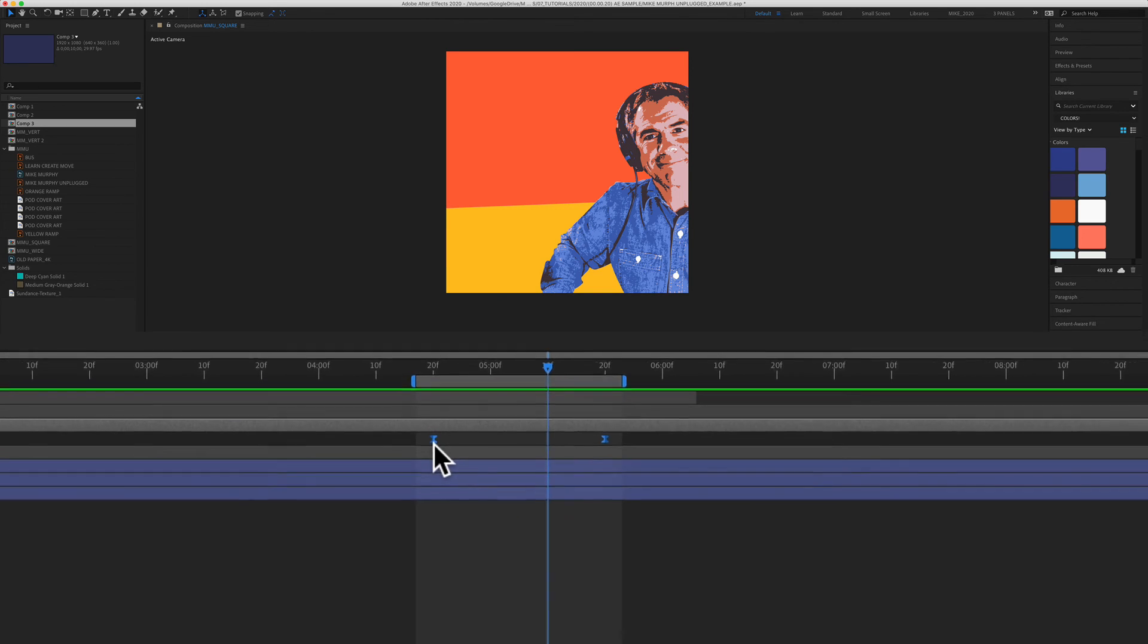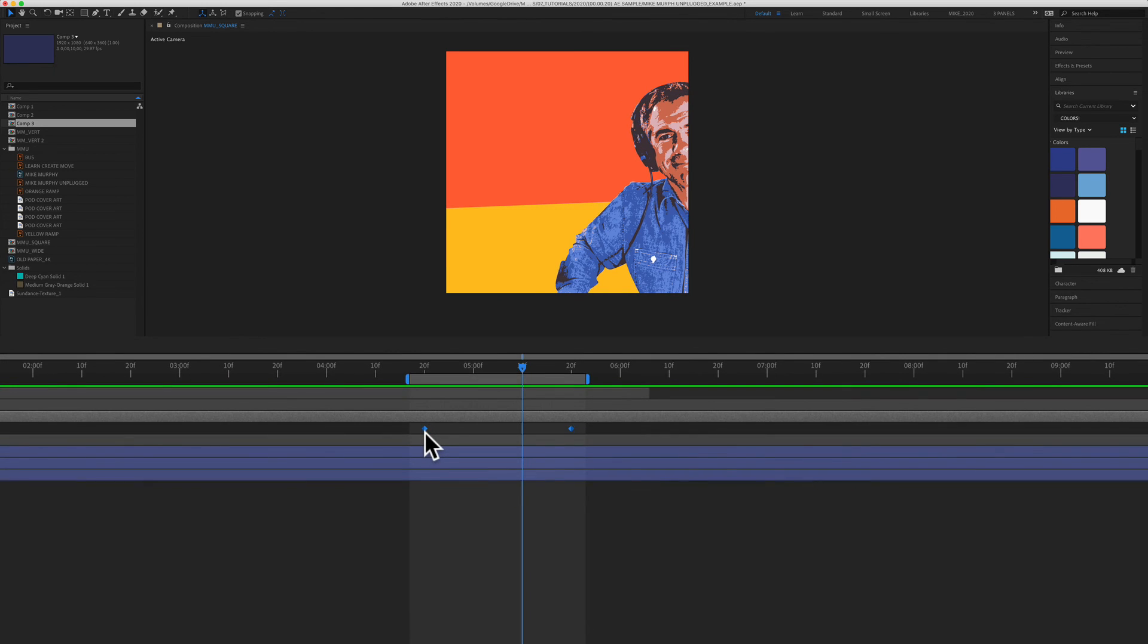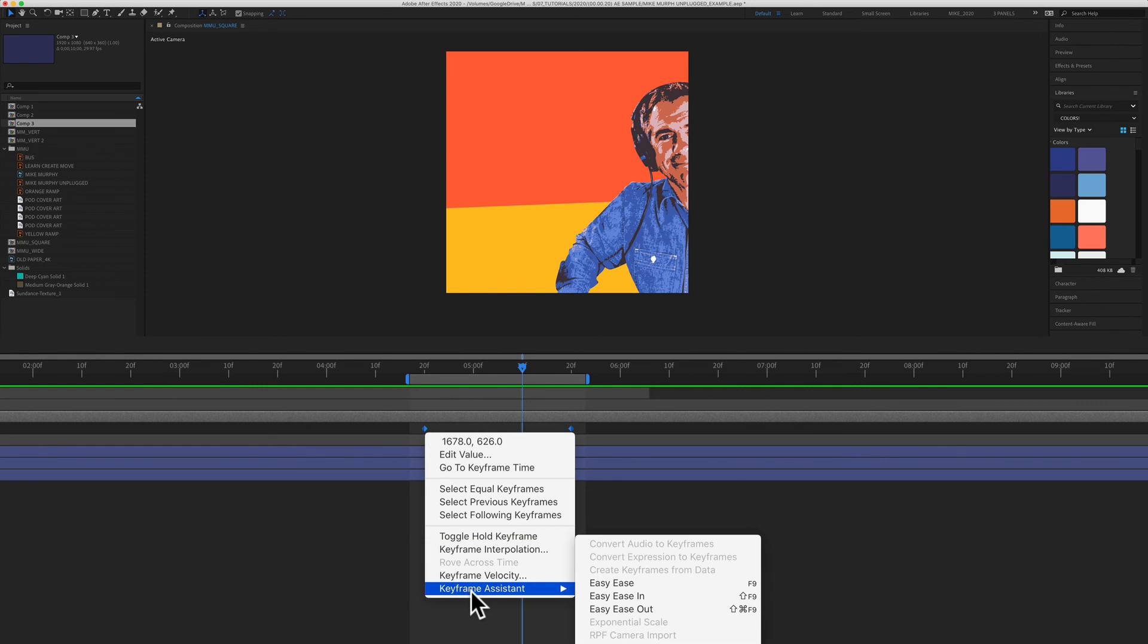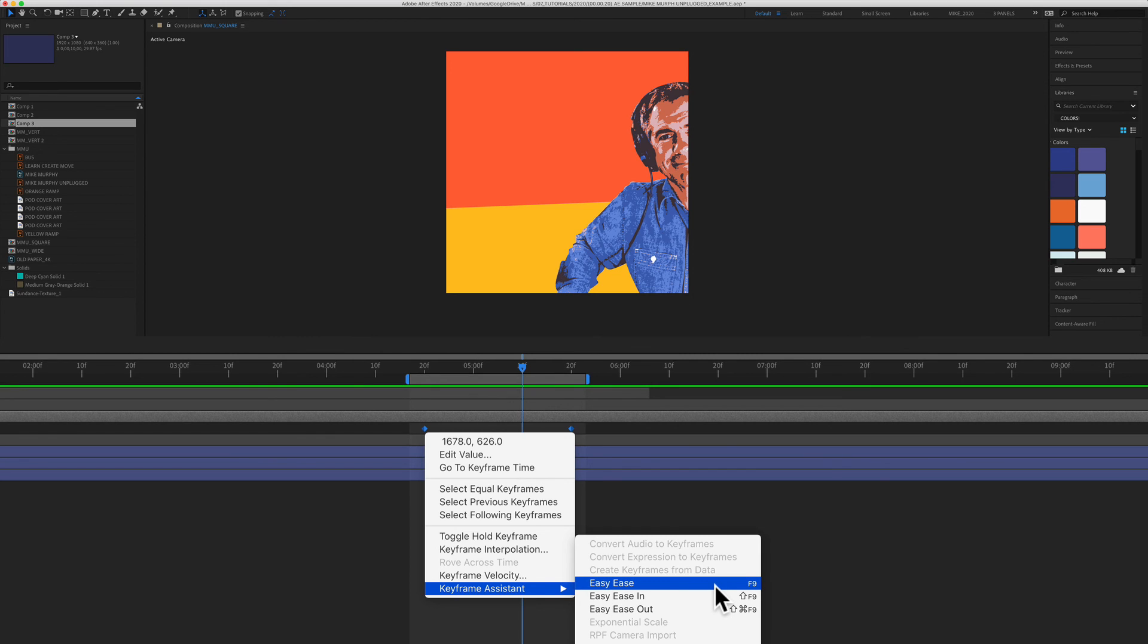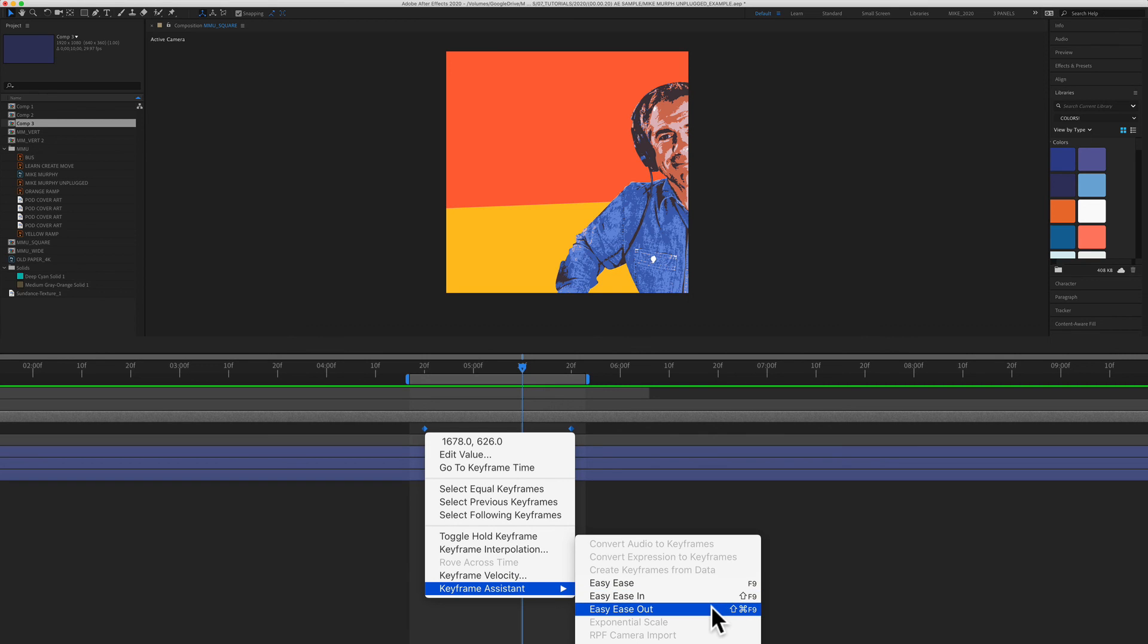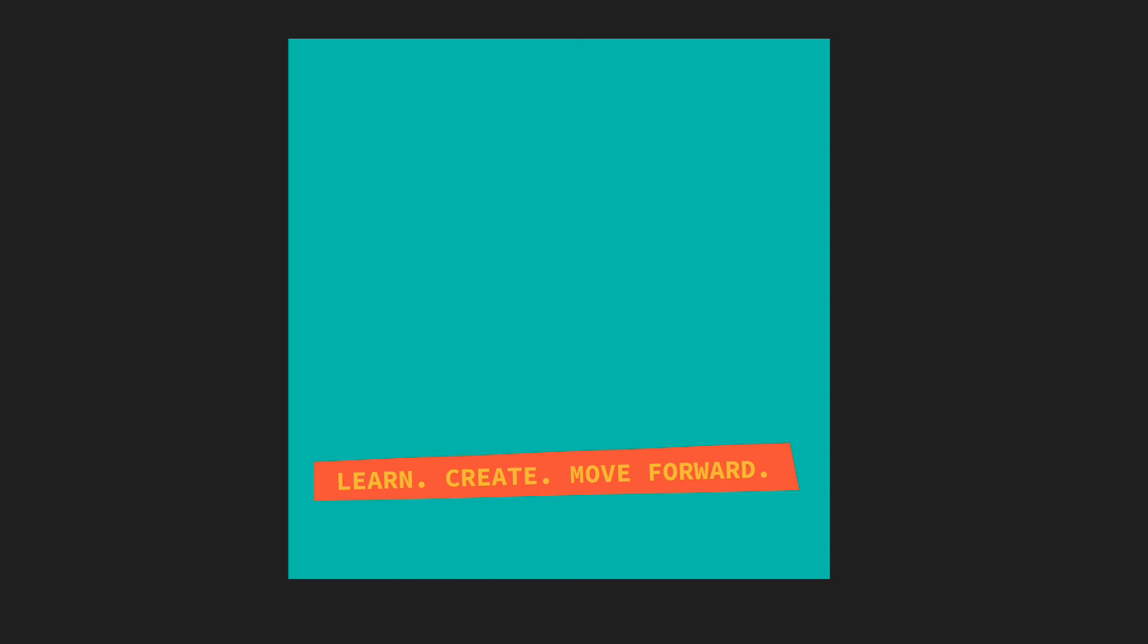If you don't remember the keyboard shortcut, you can always right click or control click on the keyframe. Go to keyframe assistant. You'll see the first option easy ease. This is the one you're going to use the most, keyboard shortcut F9. Easy ease in is shift F9 and easy ease out is shift command F9.